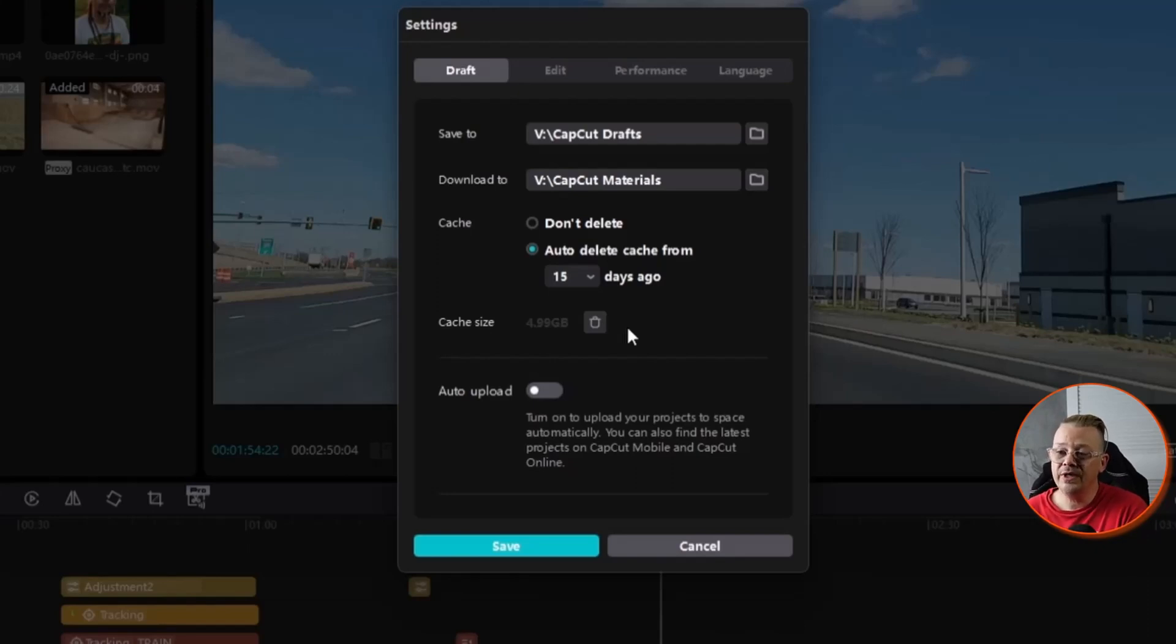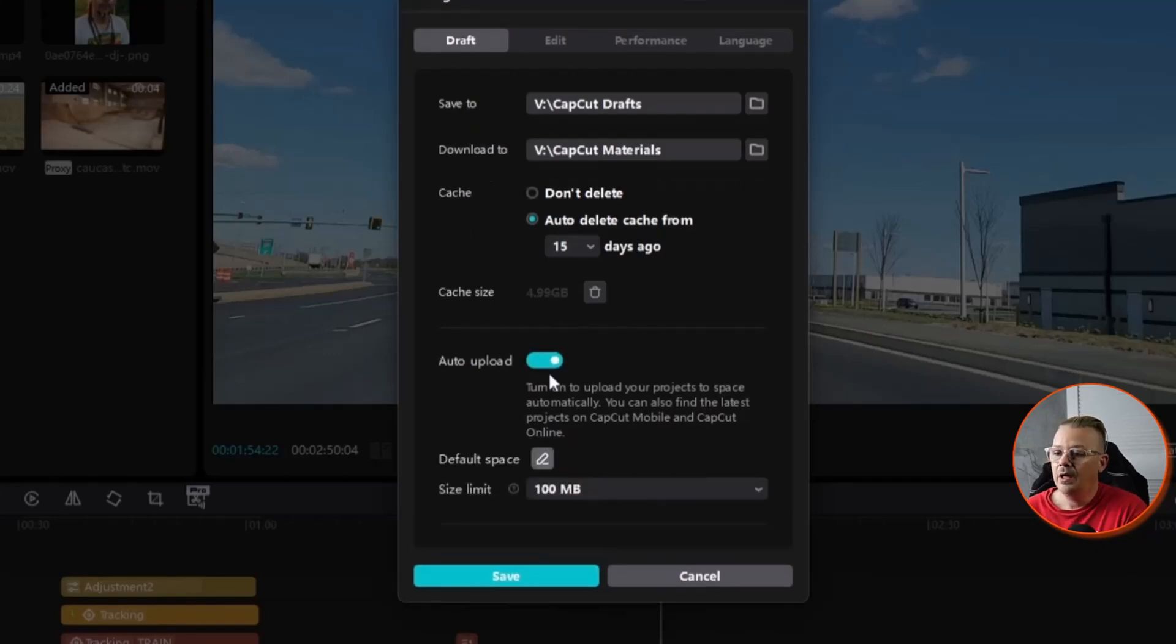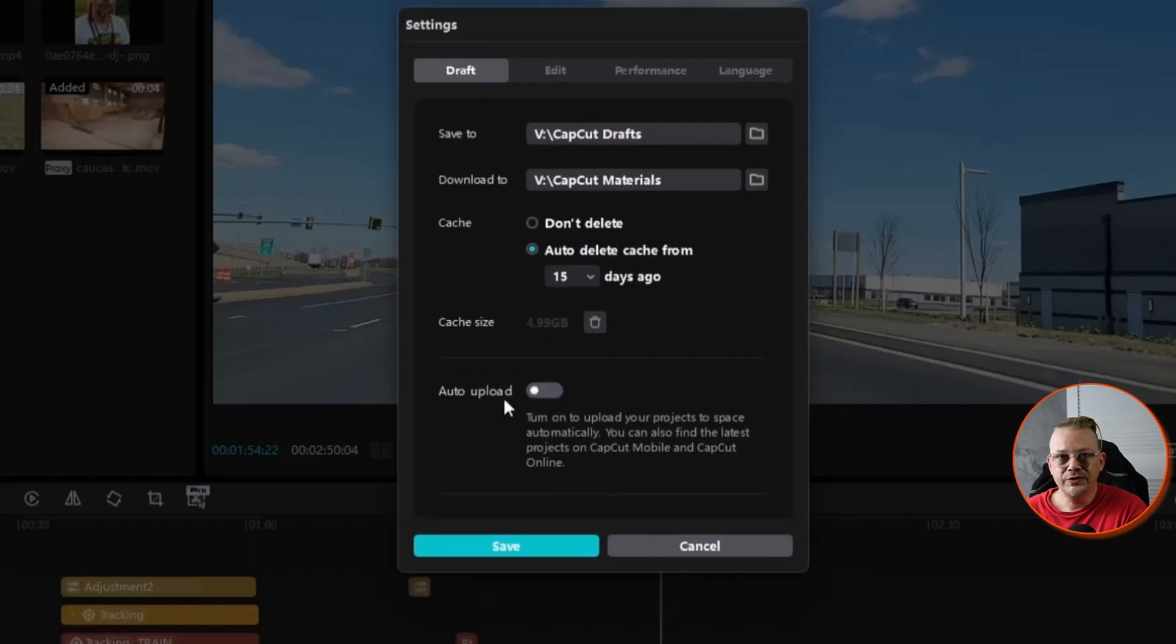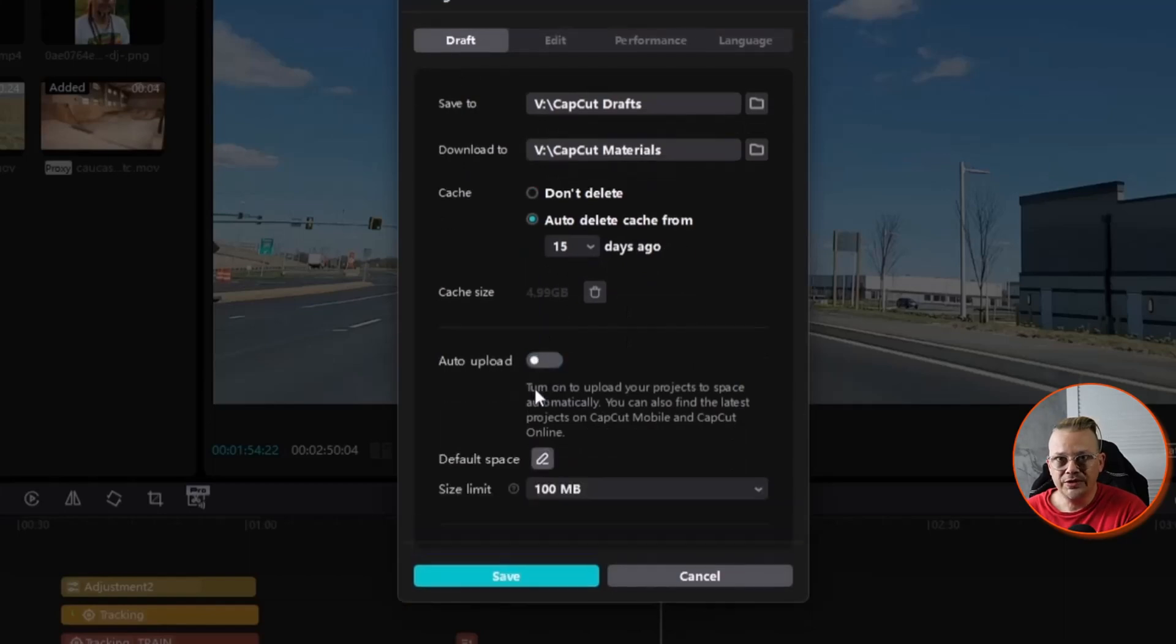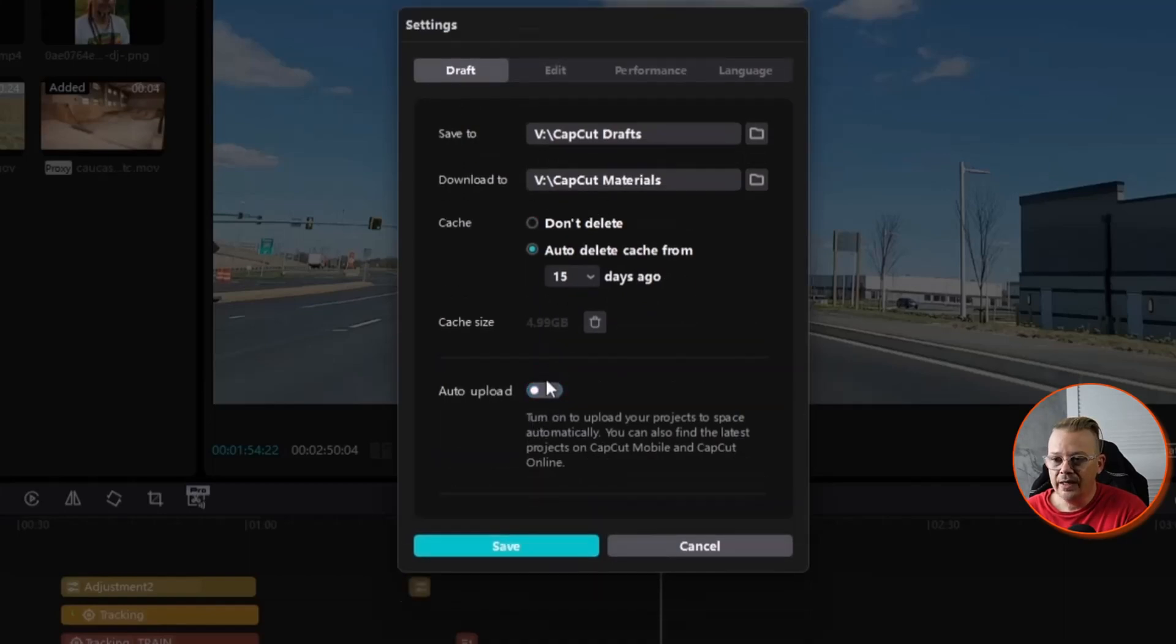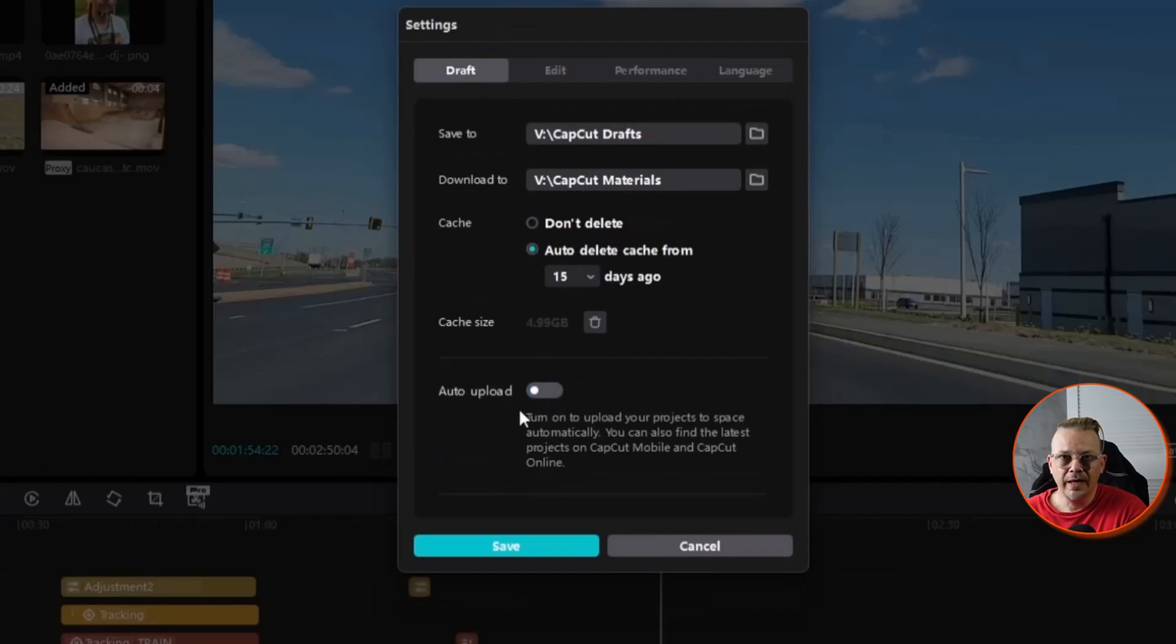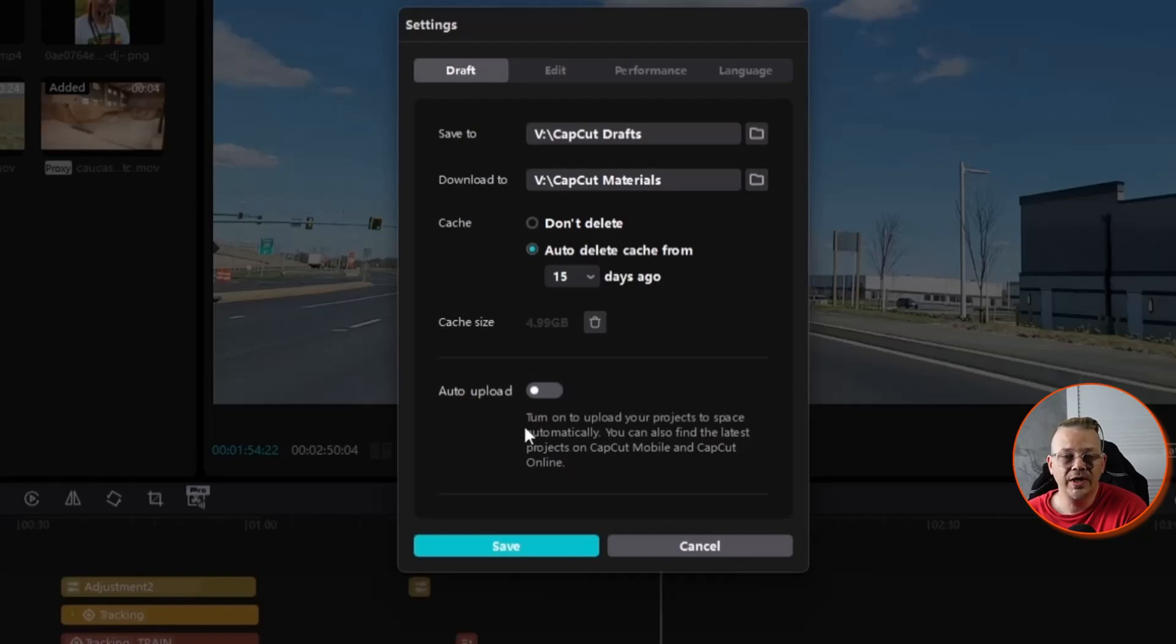The cache isn't going to make your project disappear. It will make it run a little slower when you first open it up because it's got to regenerate all those things. It's storing these pieces in cache in a smaller file size that's readily accessible. You can also decide whether you want to auto-upload, and if you turn it on, all the projects you're creating will automatically upload to your CapCut space. You'll be able to access and work on them from the website or from your iPhone or Android applications.